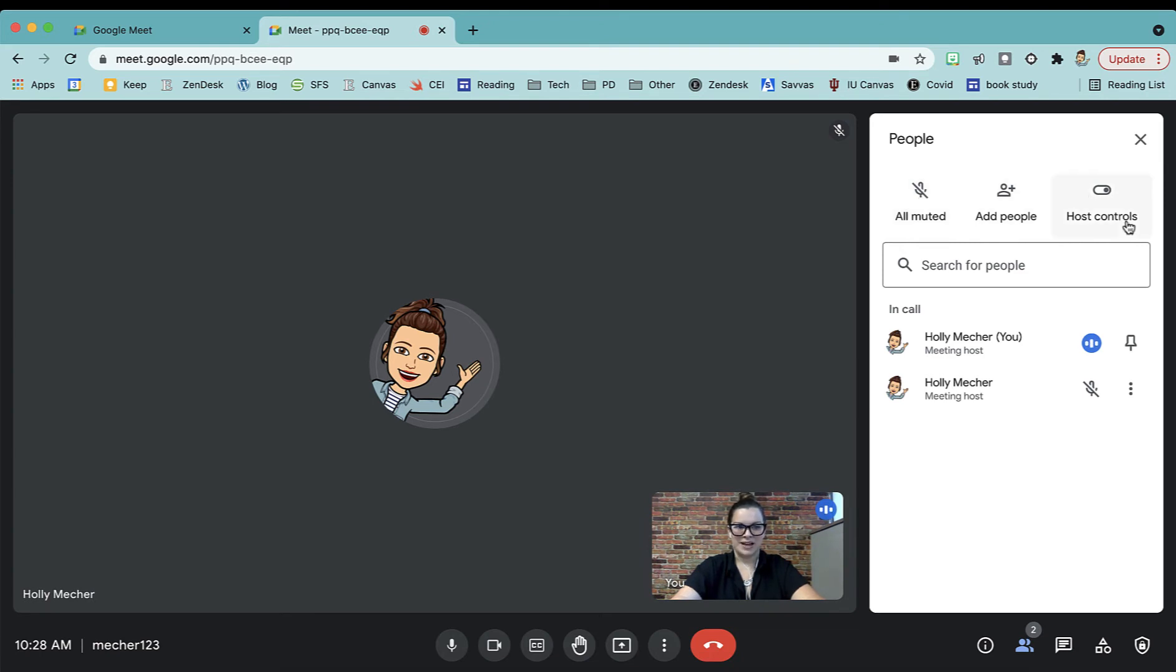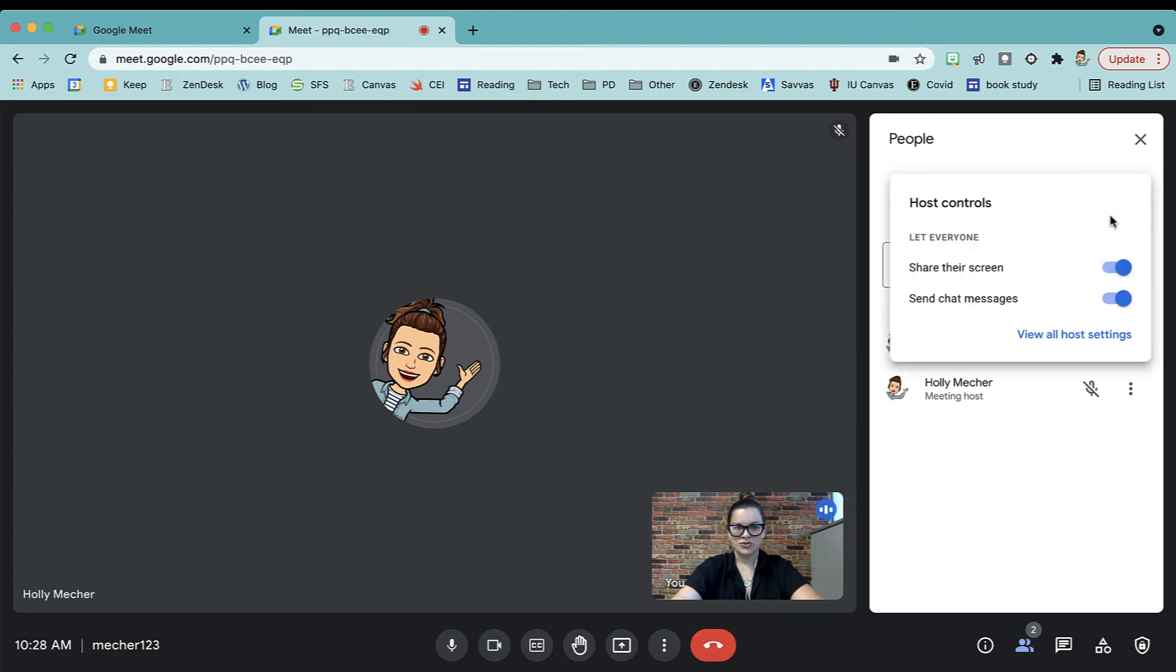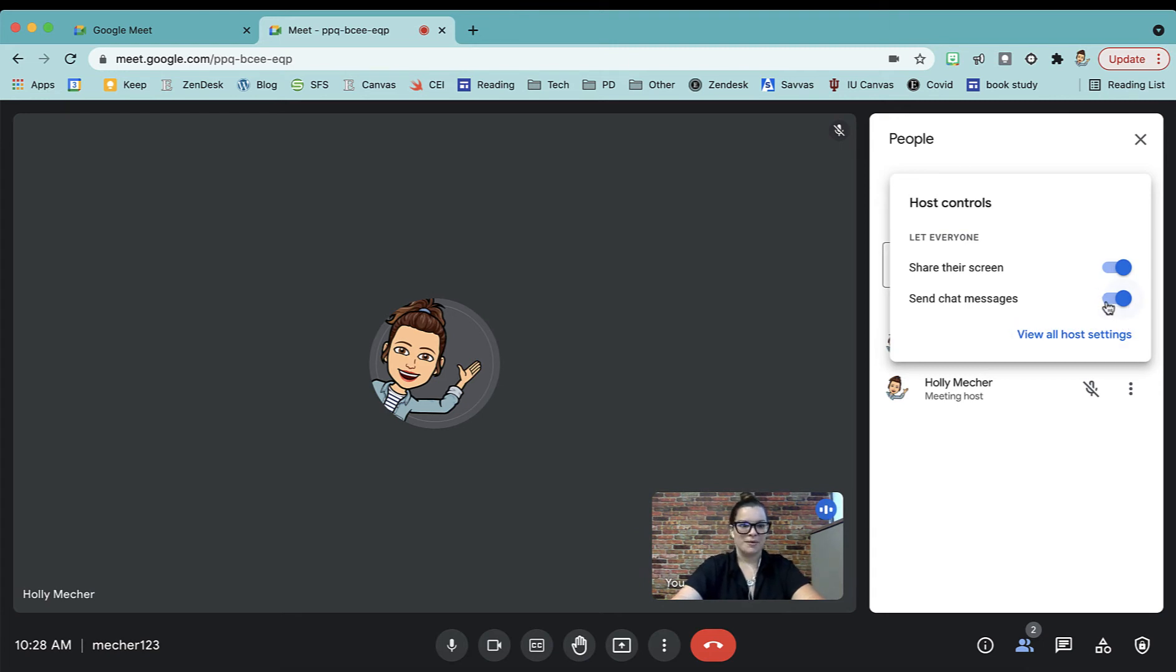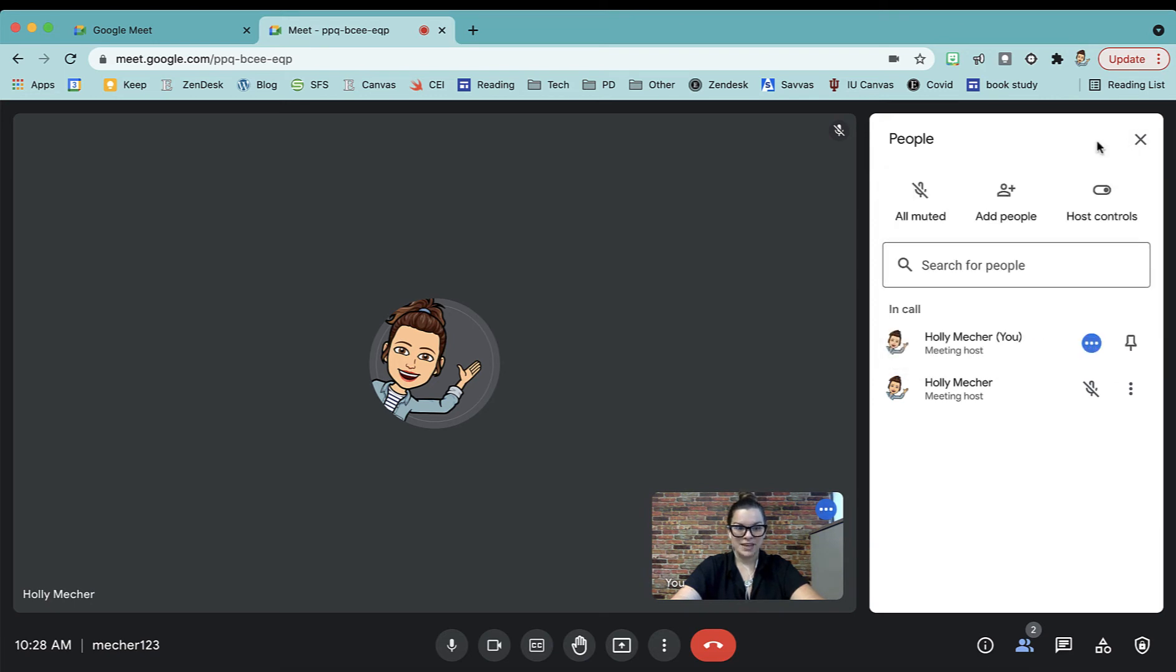You also have some host controls. We can turn off allowing students to share their screen. We can turn off the chat messages. I recommend usually keeping those on unless there's some sort of a problem in your class at the time. Maybe you just need to take a chat break. You could toggle that off and on as needed. That's under the People button.